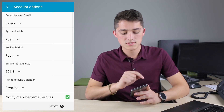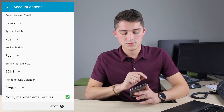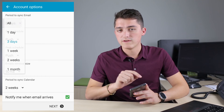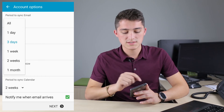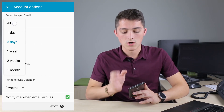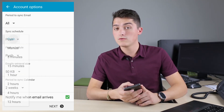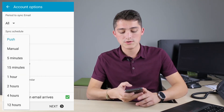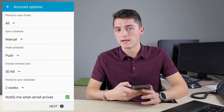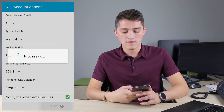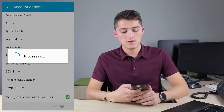Under Account Options, just choose the amount of emails you would like to sync. I'm going to choose all of my emails. And how often you'd like to sync them — I'm going to choose to sync manually. Then hit Next.